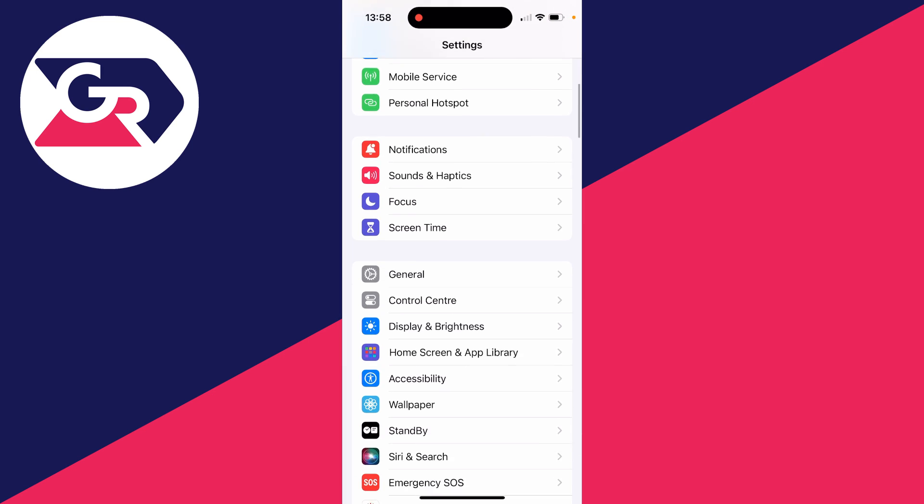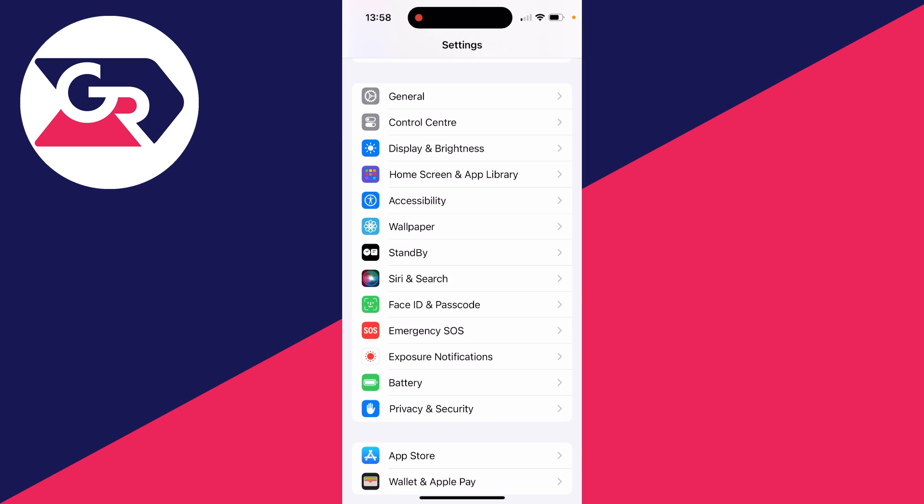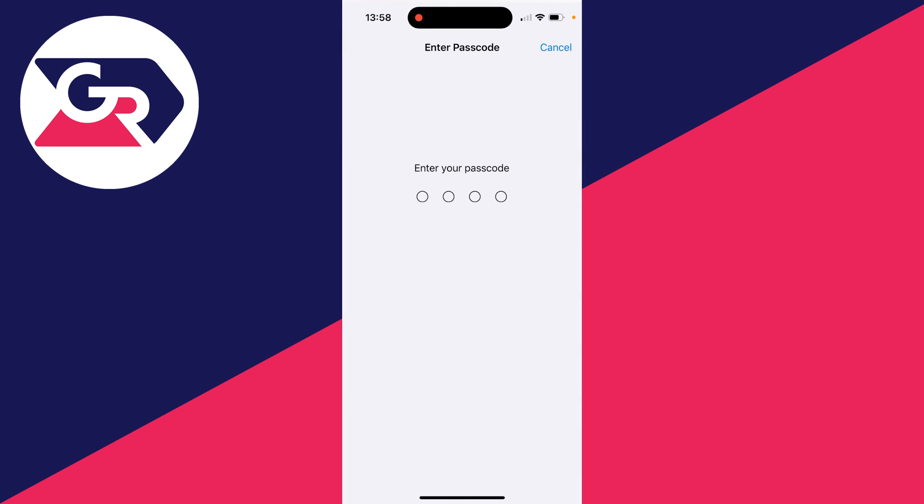After you've done that, you can then come back to your settings and scroll down. It should then go and appear like so.